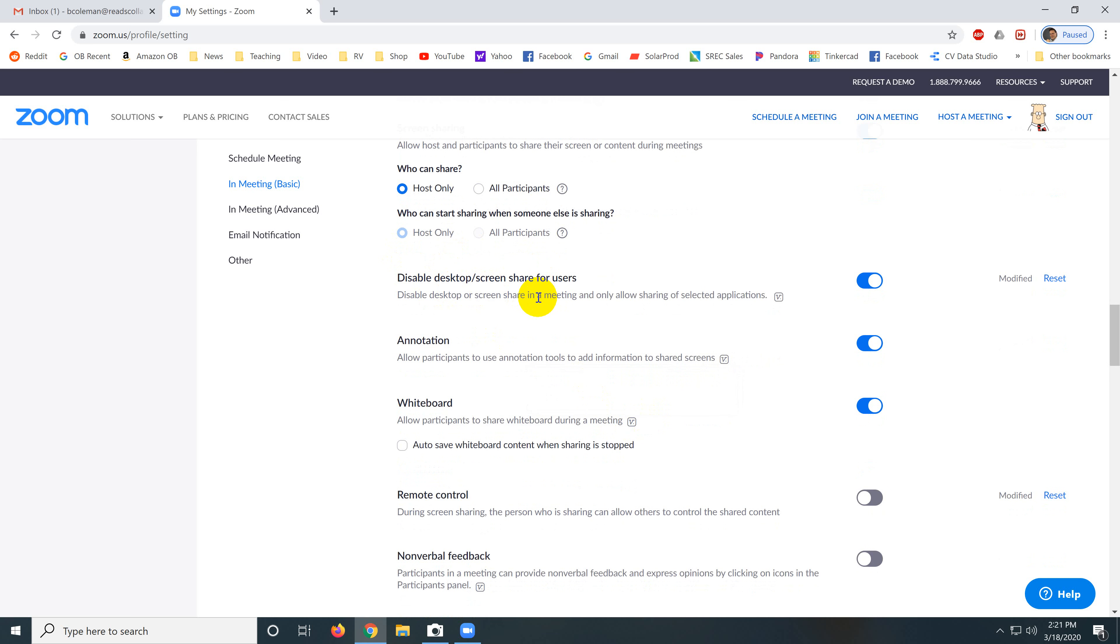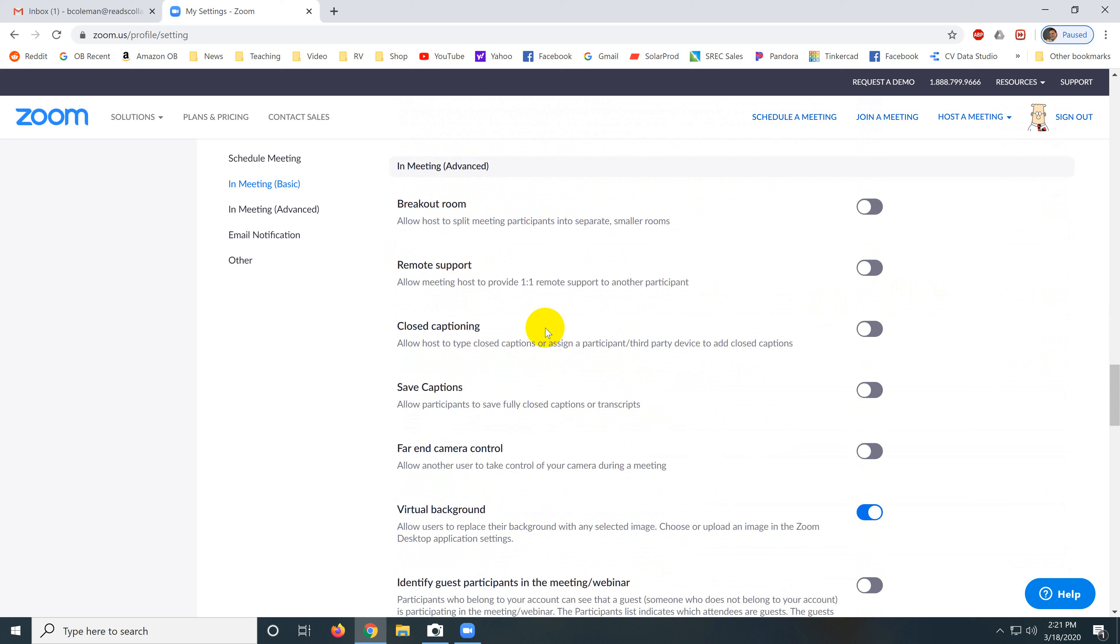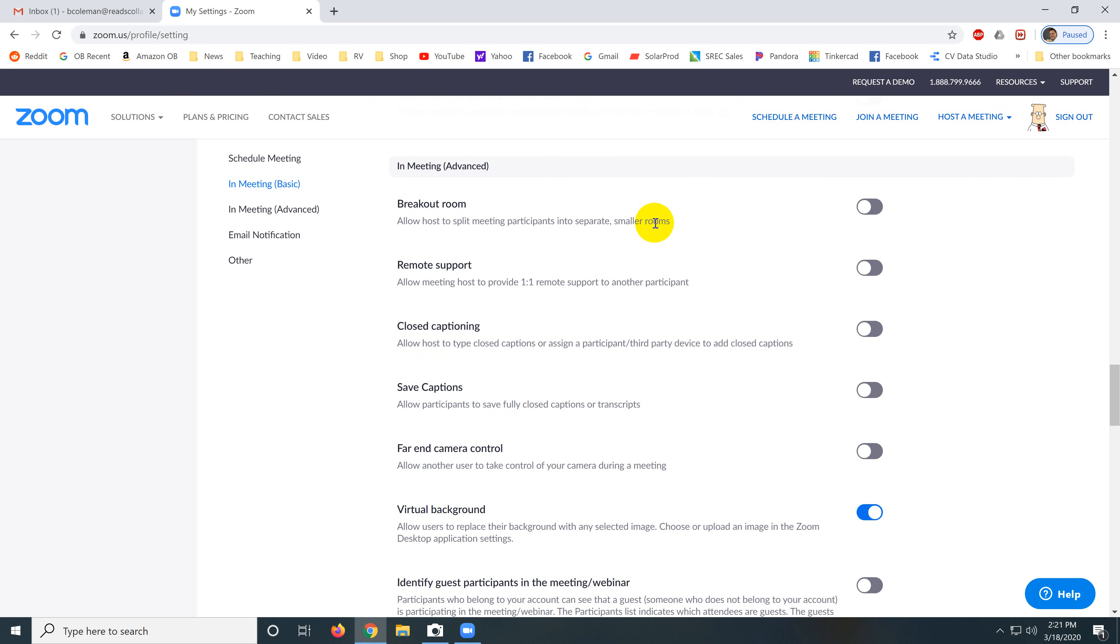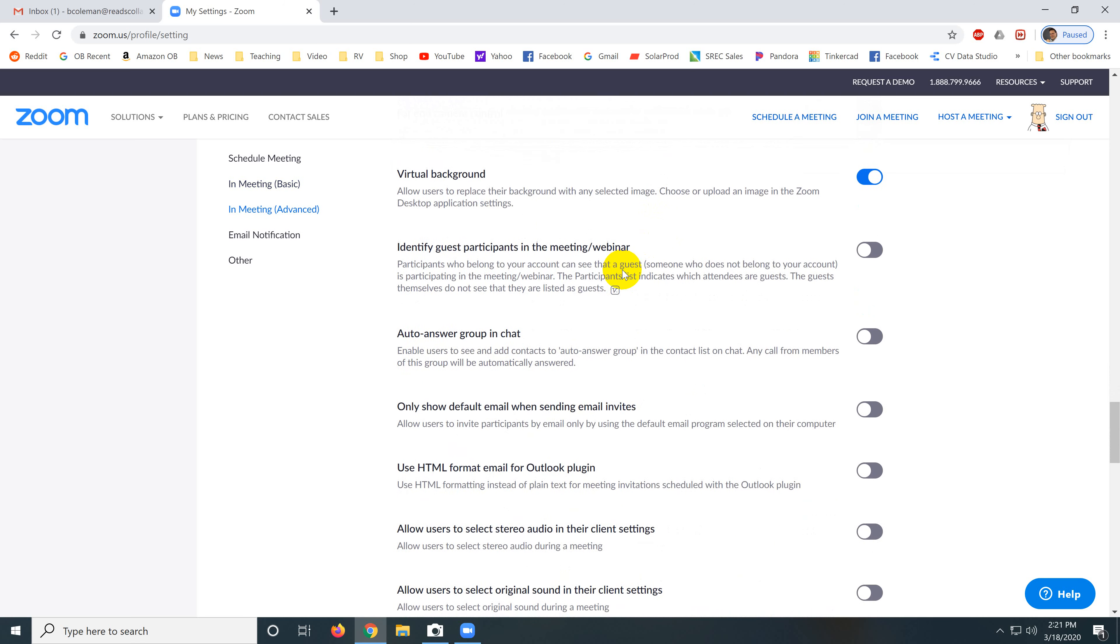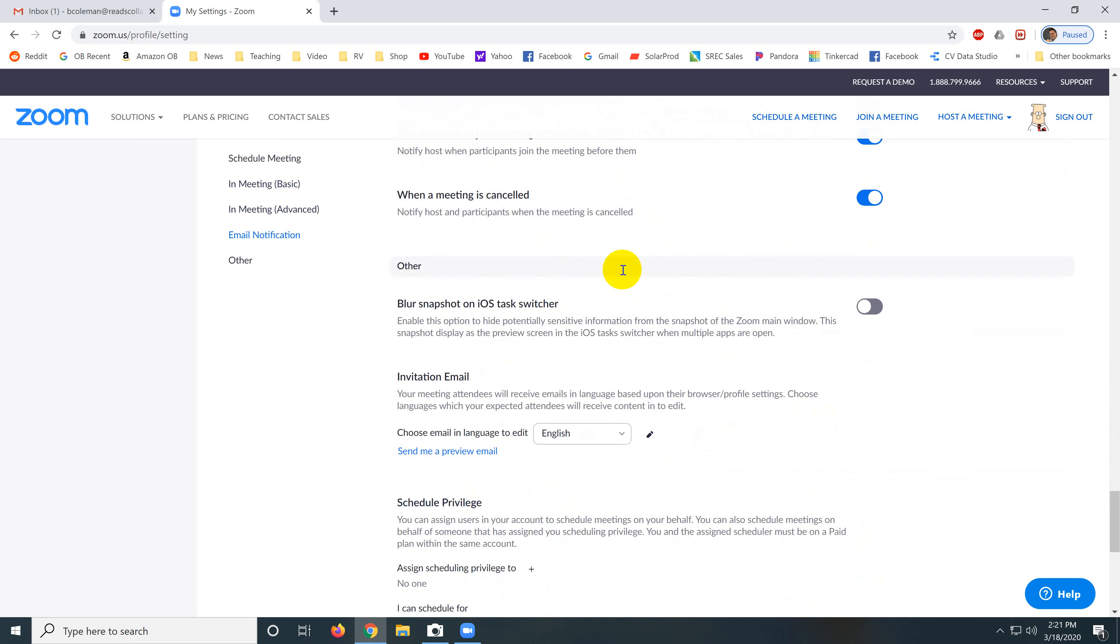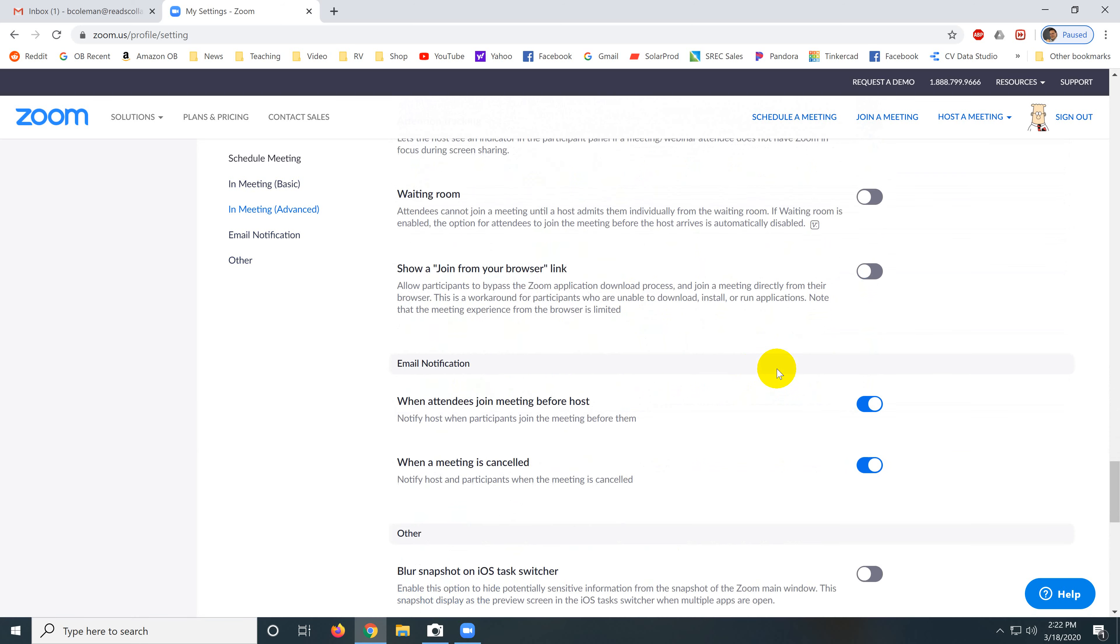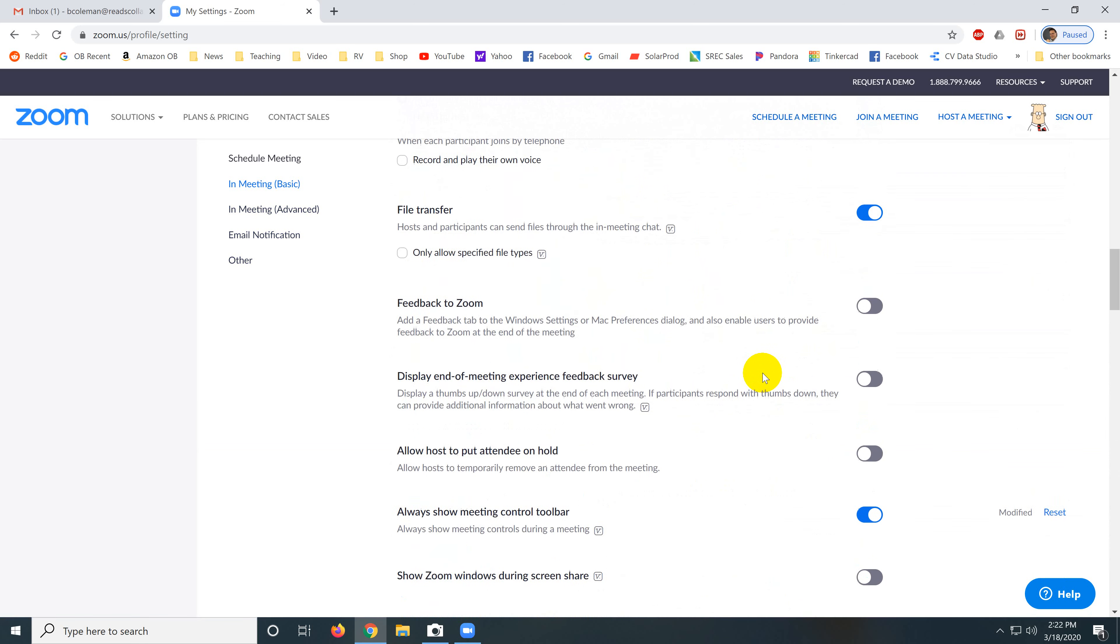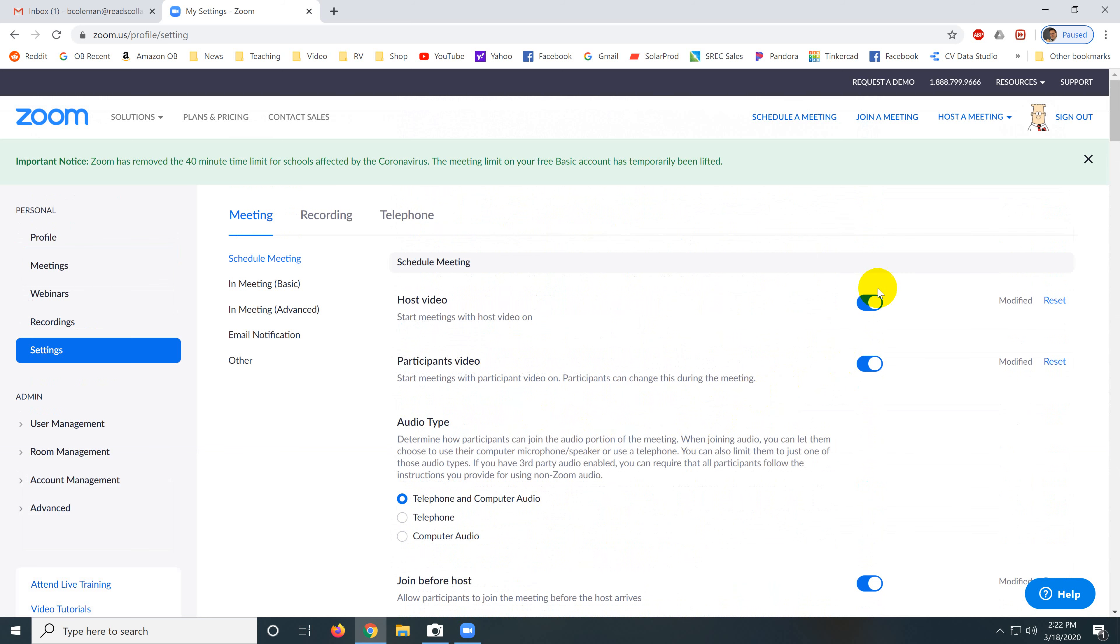Disable desktop screen share for users, disabled. So turn this on. These other settings, breakout rooms are for very advanced users. We may get into that in a separate video if we need to. These other settings are not as important. So they save, the settings save as you're making the changes. So those are our settings.